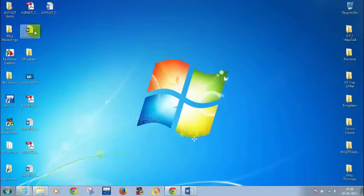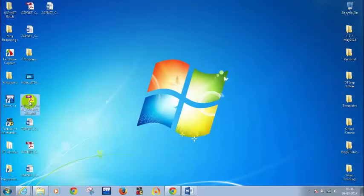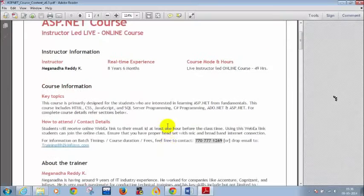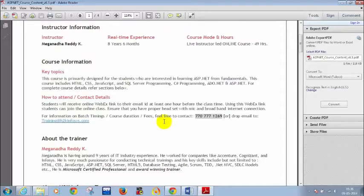Let me open the course content document. In case you don't have it, you can drop a mail to training@h2kinfosys.com and they will share this document with you. Before starting the course, as I already introduced in the demo class, my name is Megh Nadh. I have around eight and a half years of IT industry experience and have been taking online classes for the past four to six years.